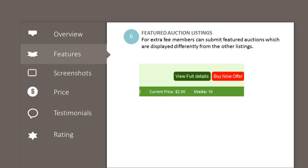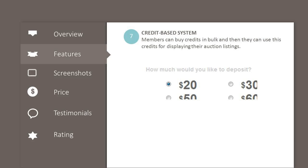Featured auction listings: for an extra fee, members can submit featured auctions which are displayed differently from the other listings. Credit-based system: members can buy credits in bulk and then use those credits for displaying their auction listings.